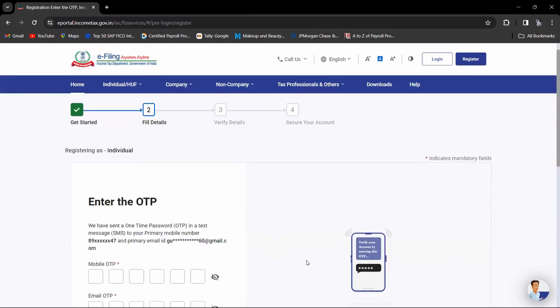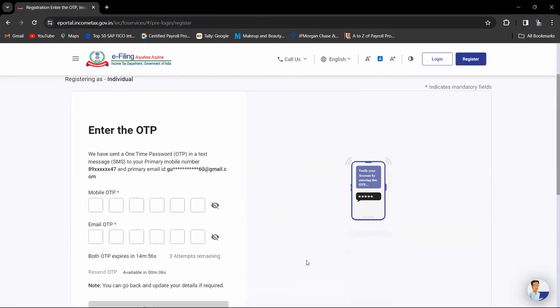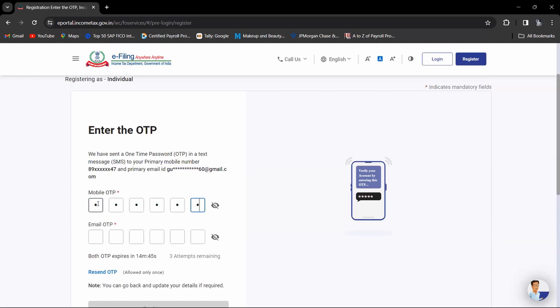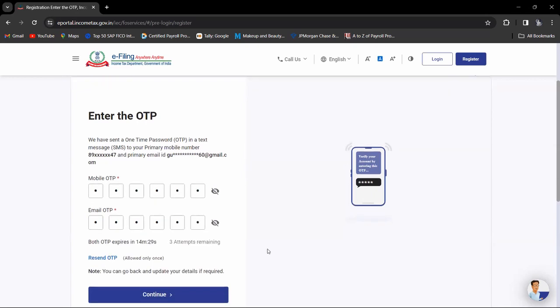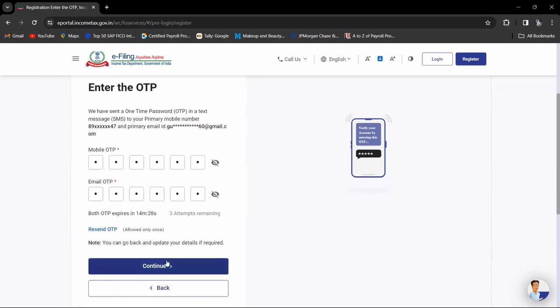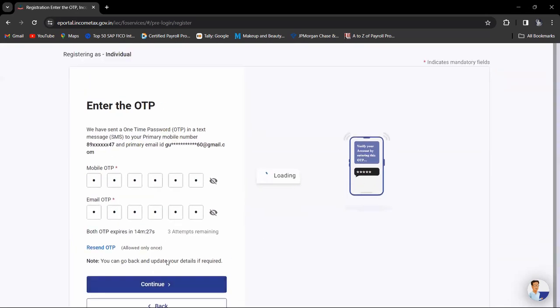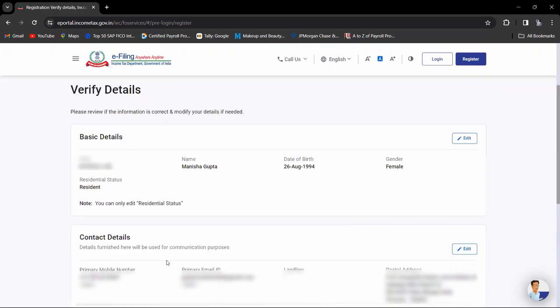Now you will get an OTP on your email and mobile. You have to enter both the OTPs, then click on continue. Now you are registered.